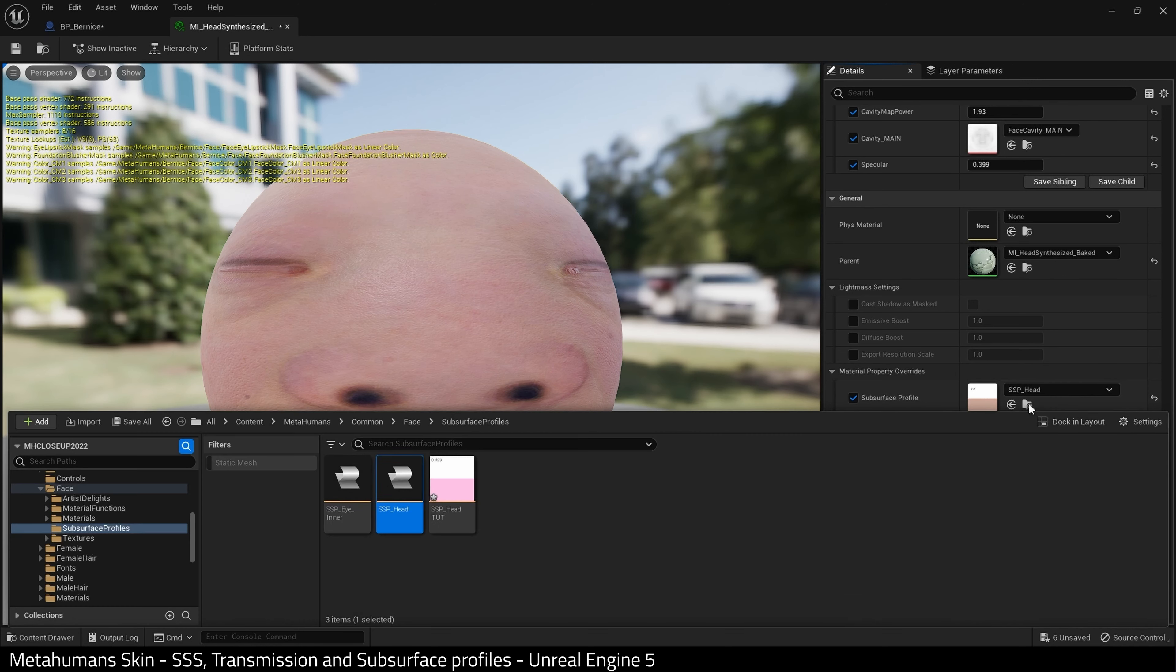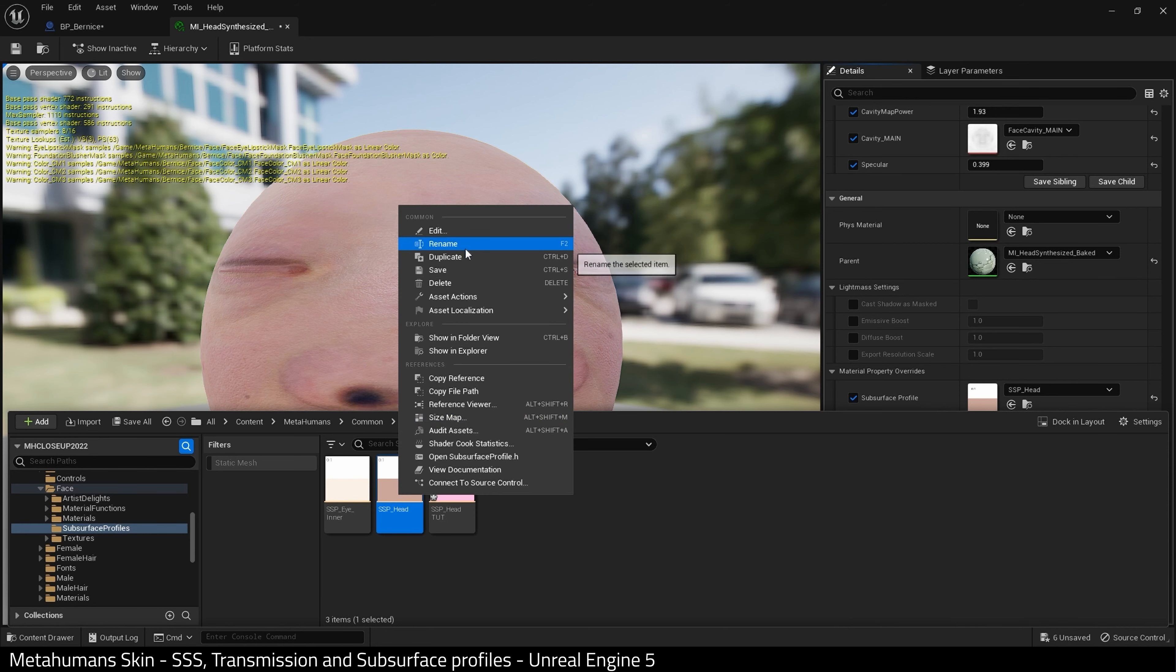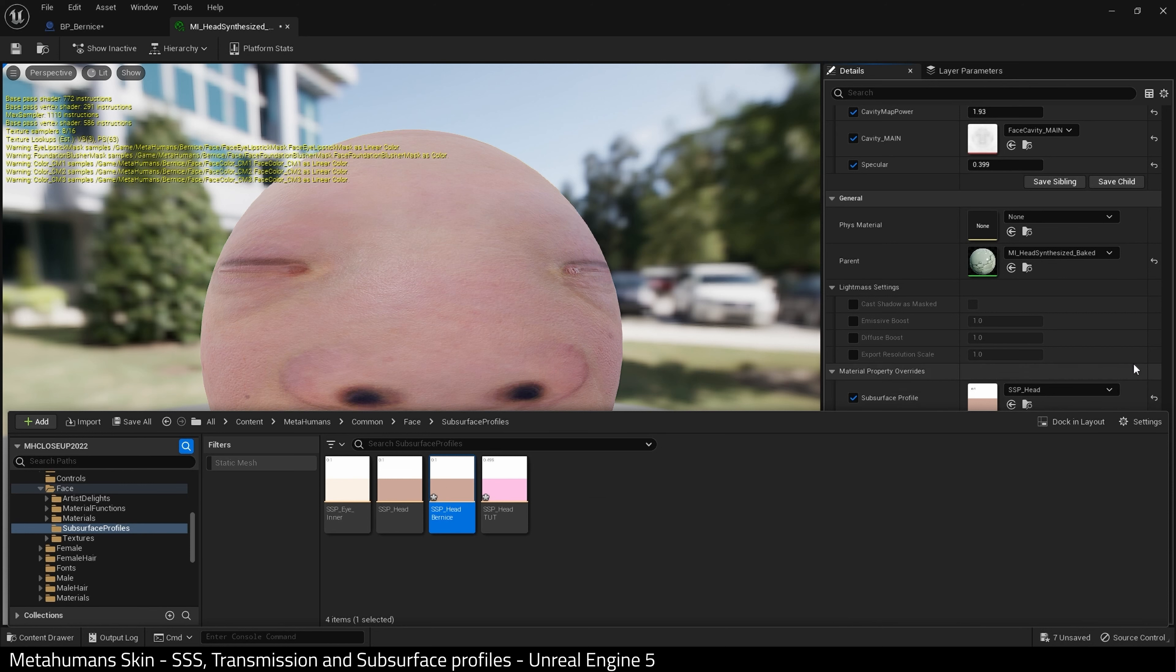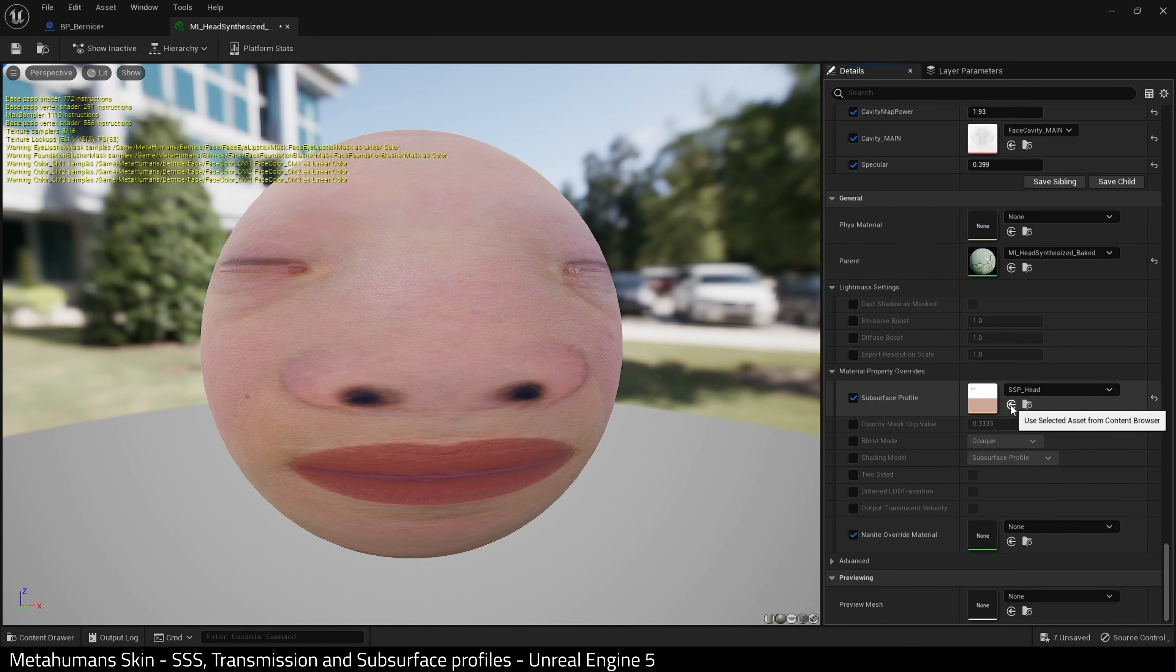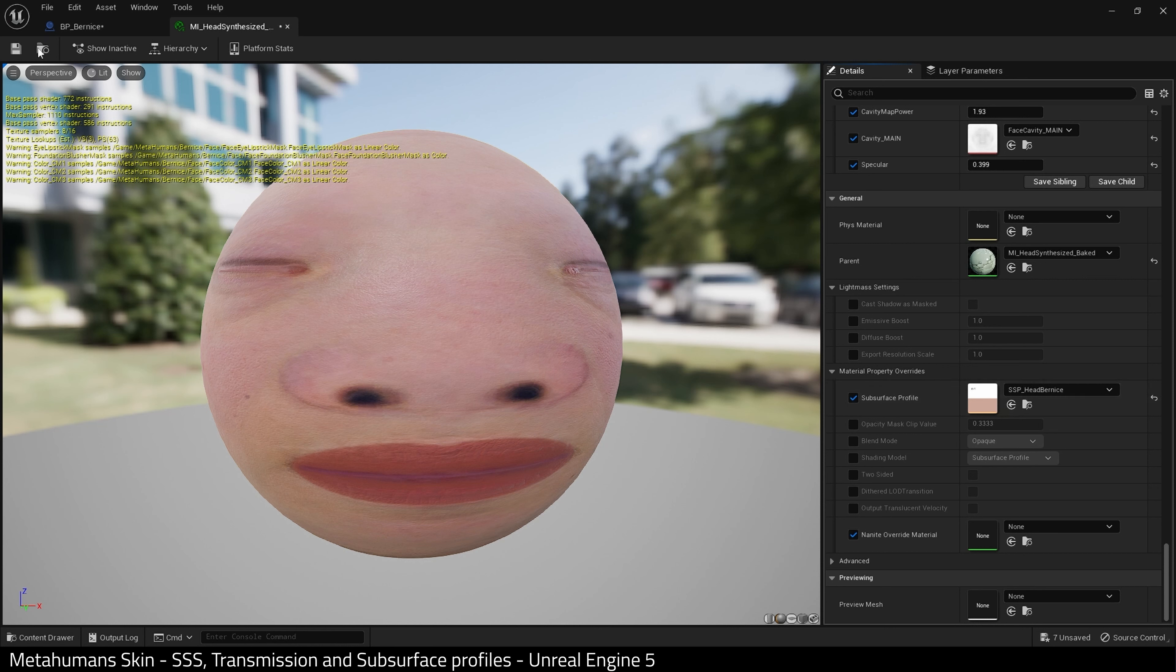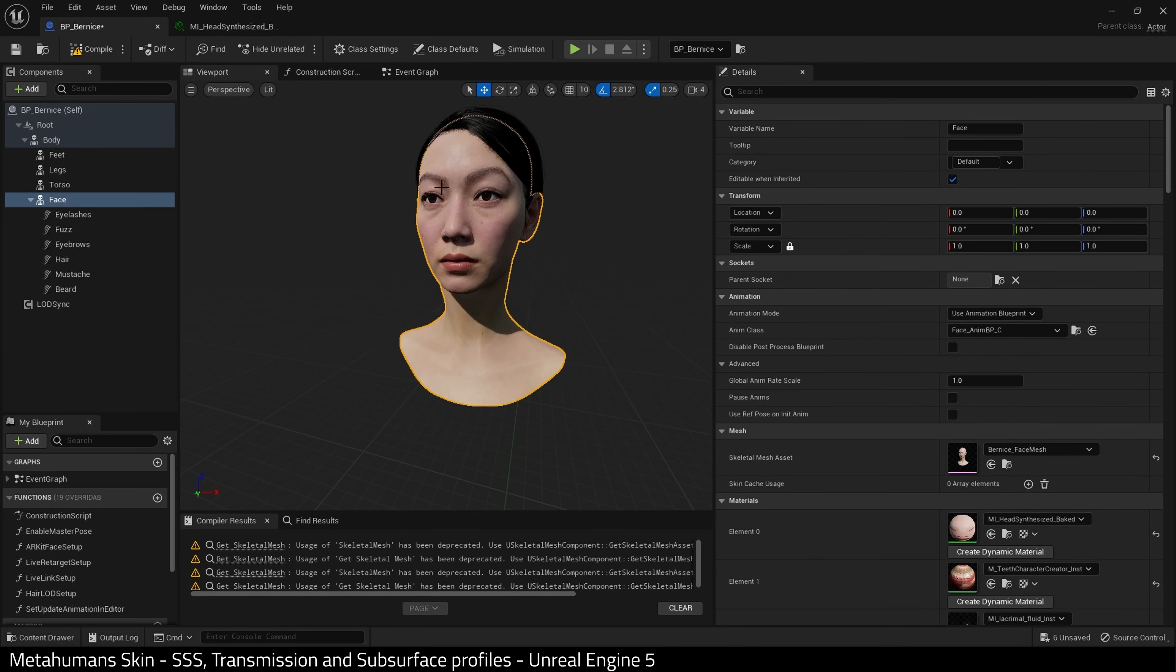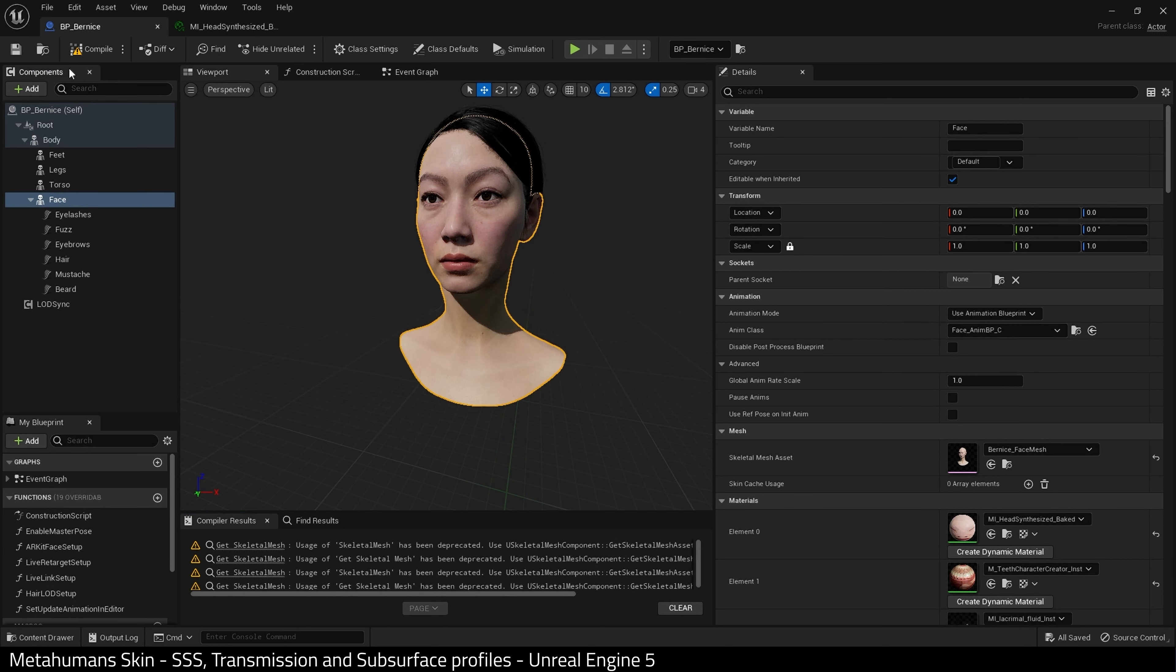And what I'm going to do is make a duplicate of this so I don't ruin the original. I suggest you do the same. And I'm going to name this, add Bernice to it—that's the name of my metahuman character. And then I'm going to select this icon here to make it the subsurface profile. Then I'm going to save, and more importantly, I'm going to go back and compile my metahuman blueprint. This will apply that subsurface profile to your character.